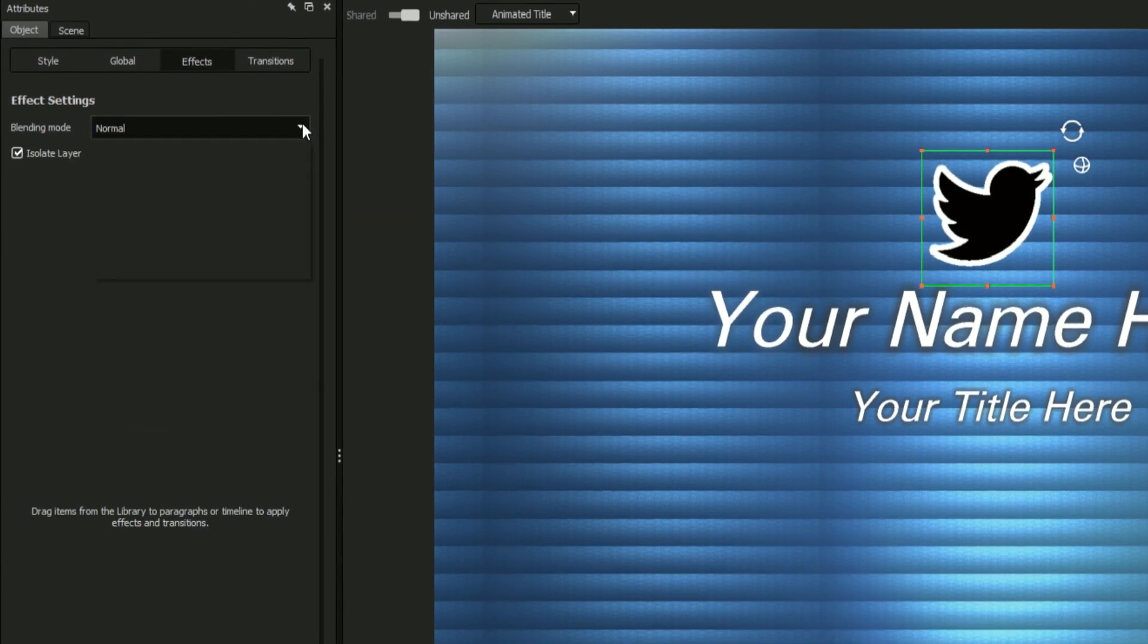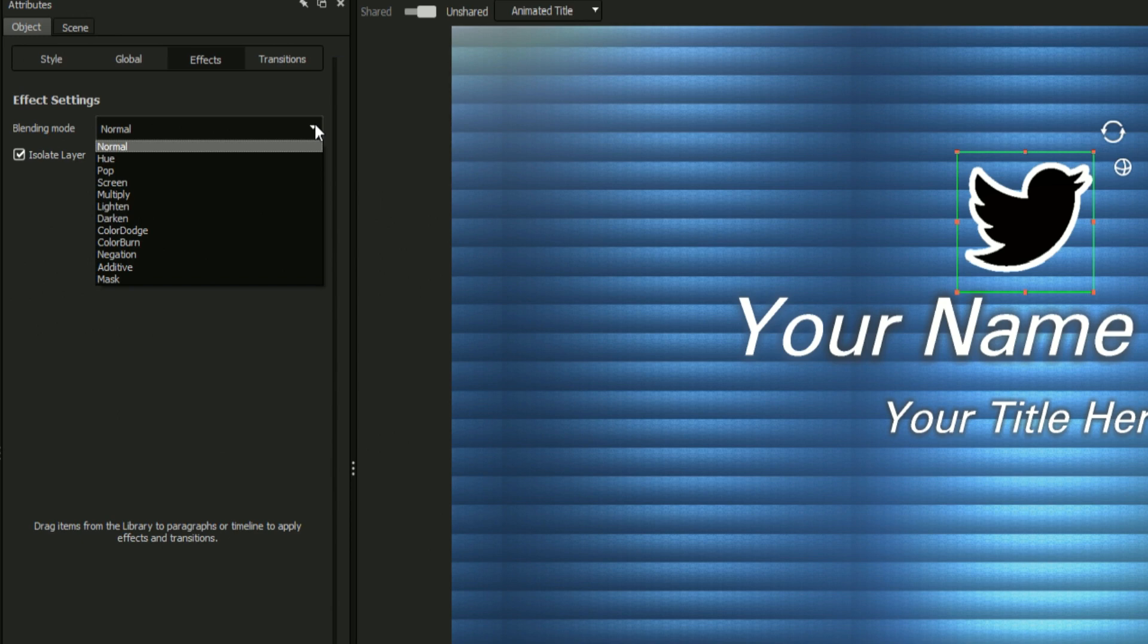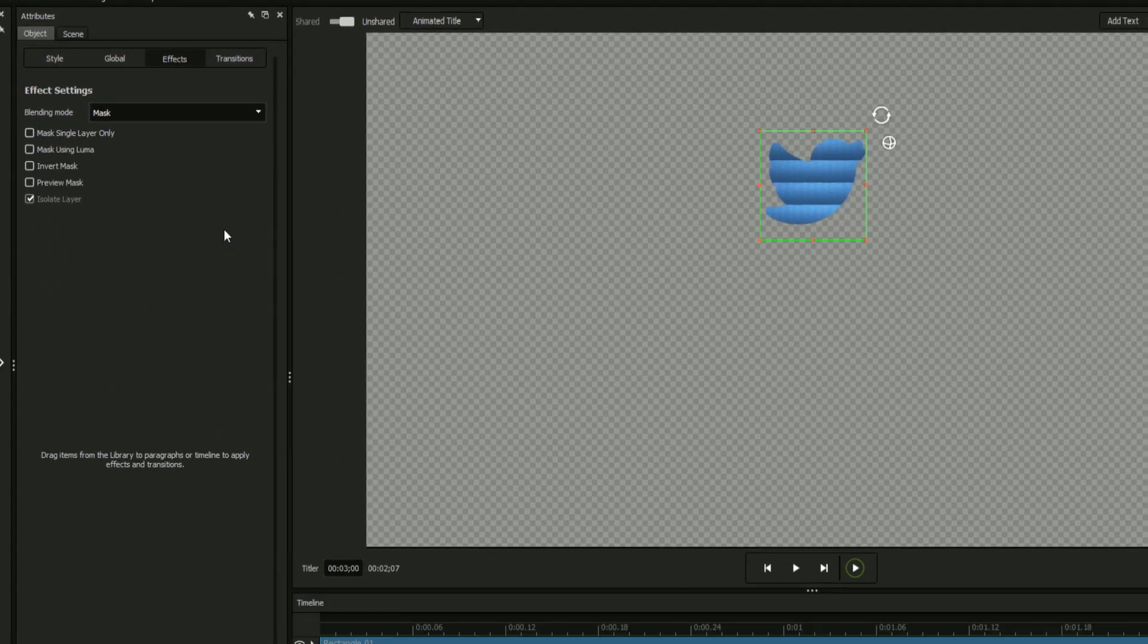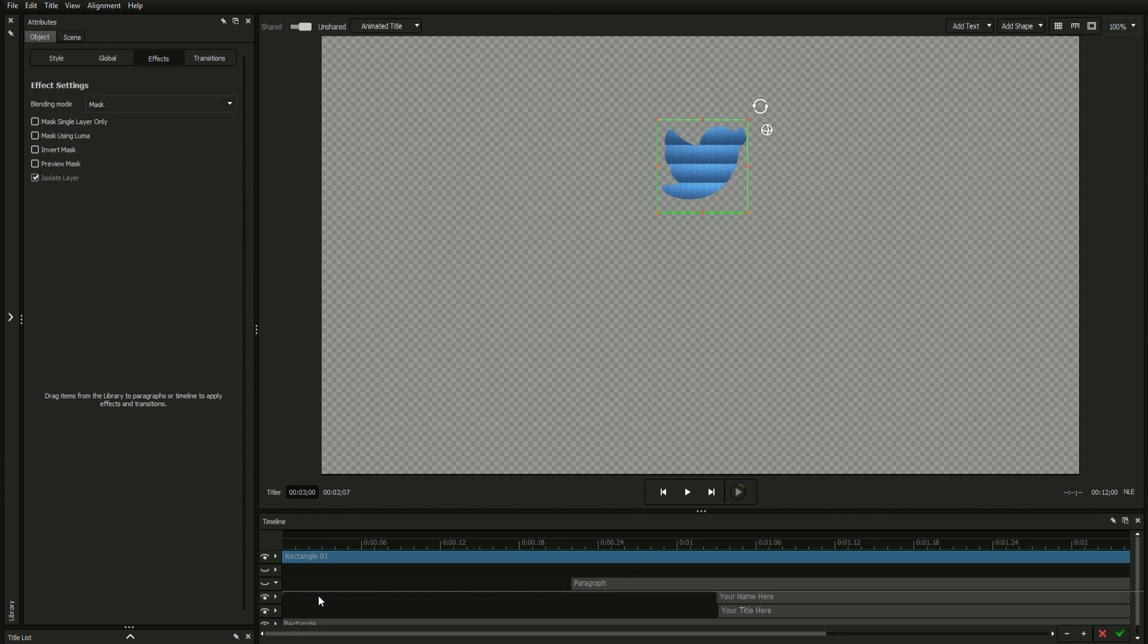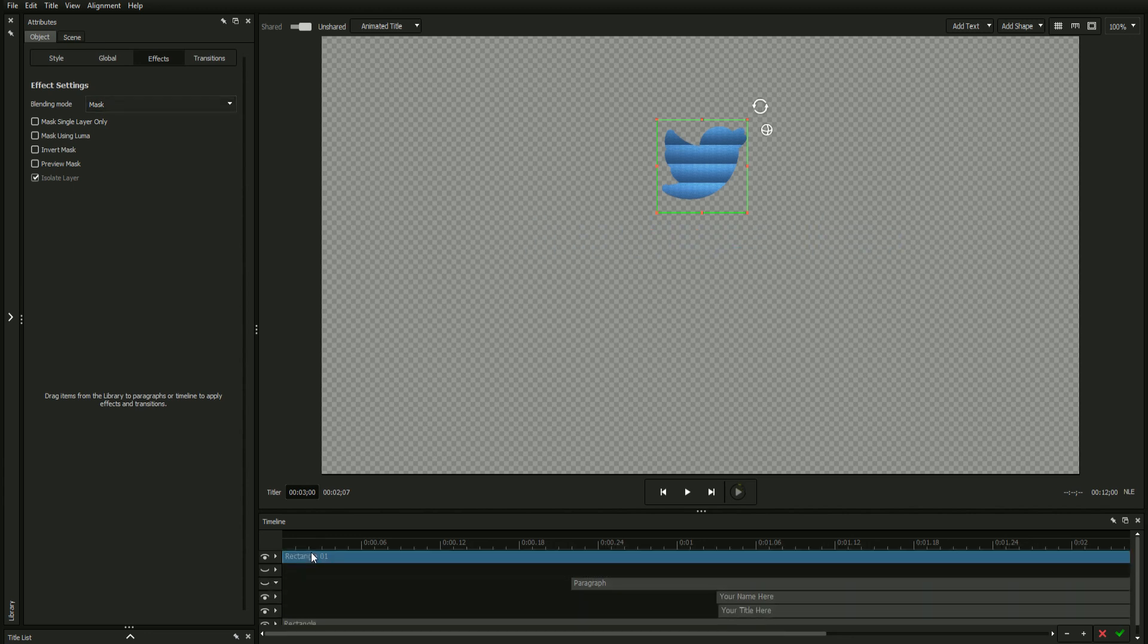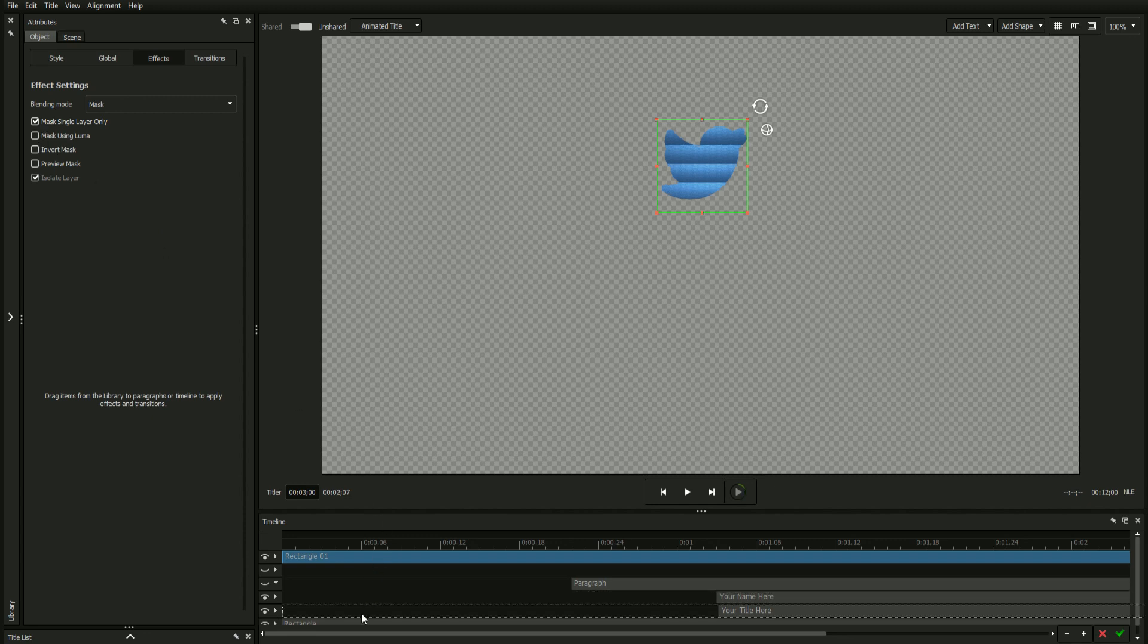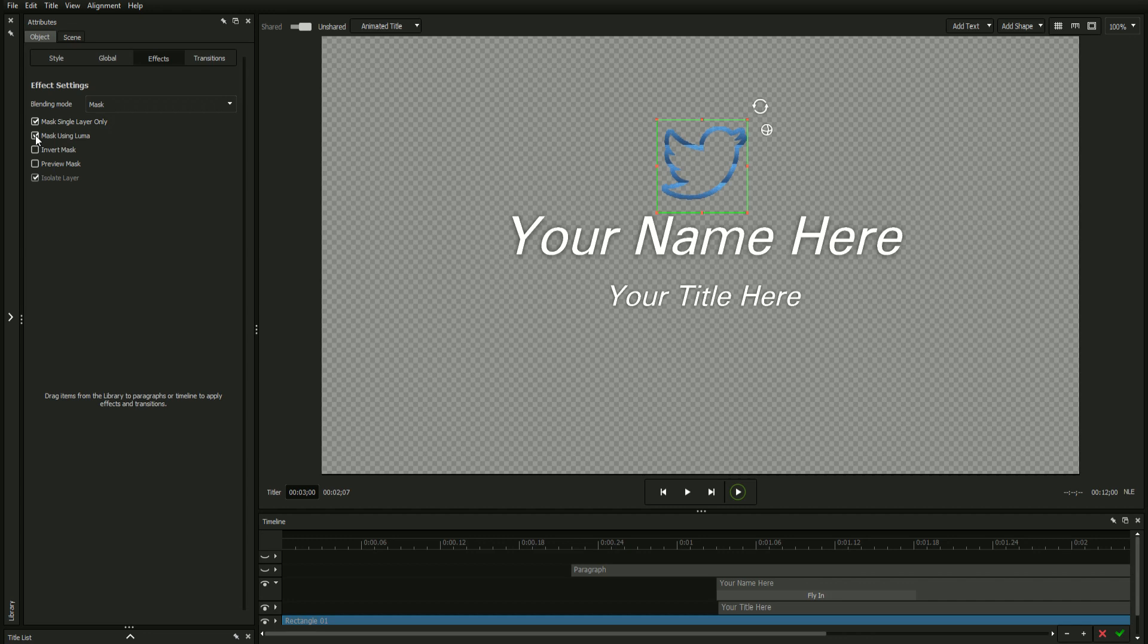The title designer comes equipped with the blending modes standard to most graphics editing suites, including the mask effect which allows you to cut out shapes from objects below it on the timeline. The mask effect also comes with options such as only applying the mask to the layer below the affected object, mask using luma or the brightness of an object, inverting the mask, and previewing the mask's area.